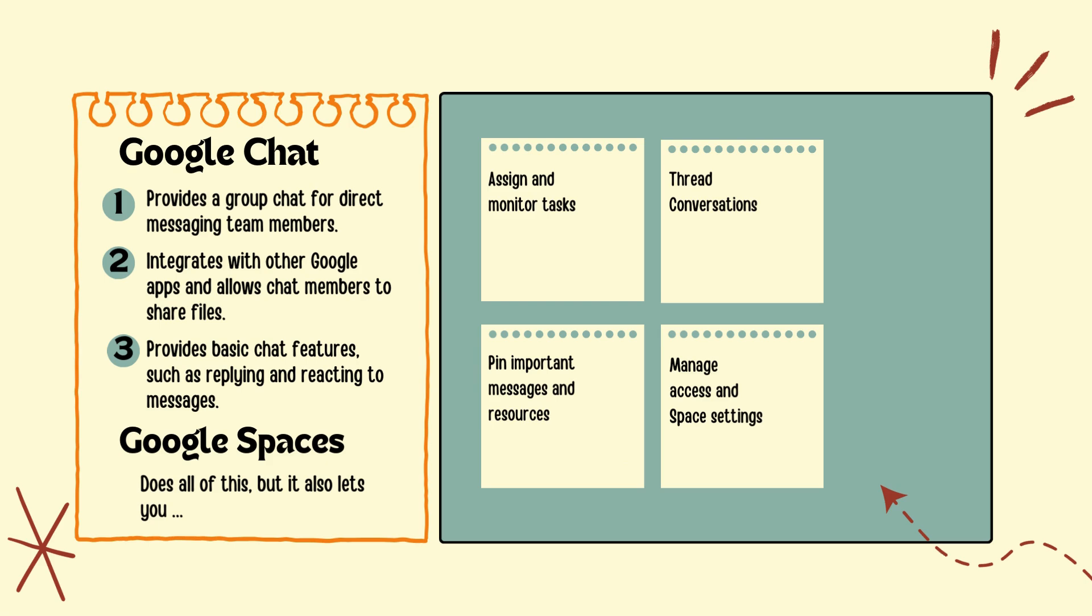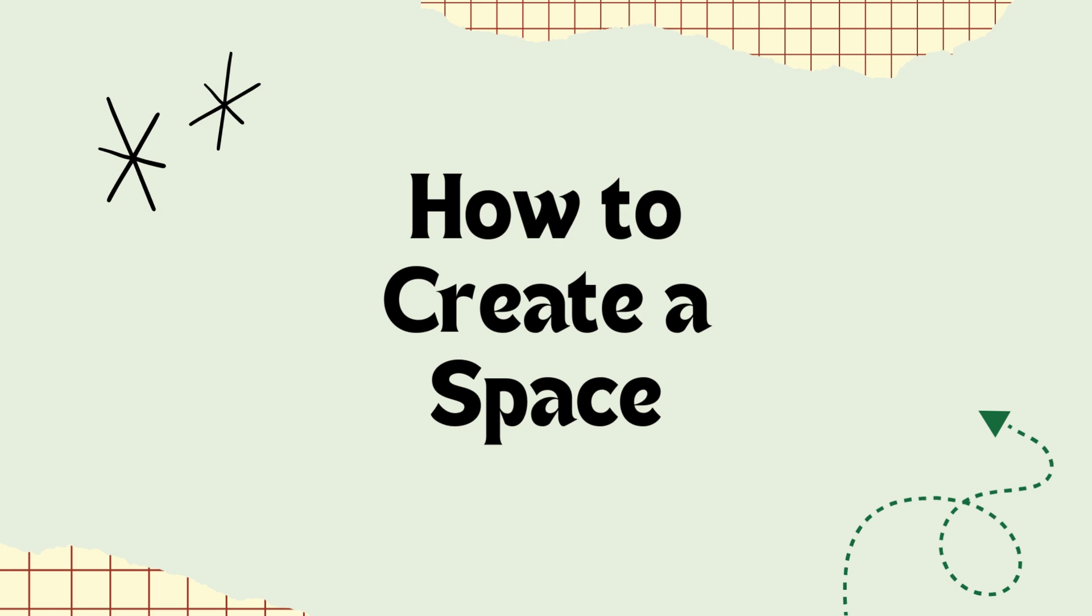You can message and share files in both, but Spaces allows you to thread conversations for communicating about specific projects, assign and track tasks, and better organize your communications using features like the pin board.